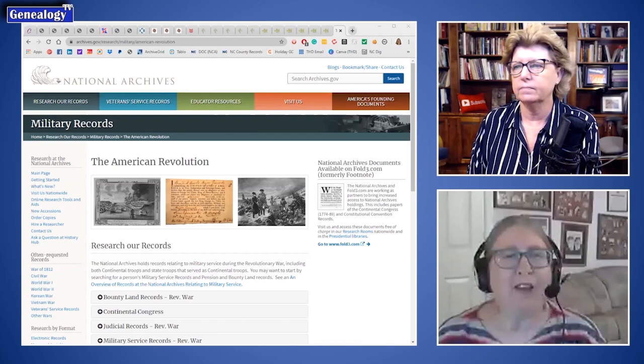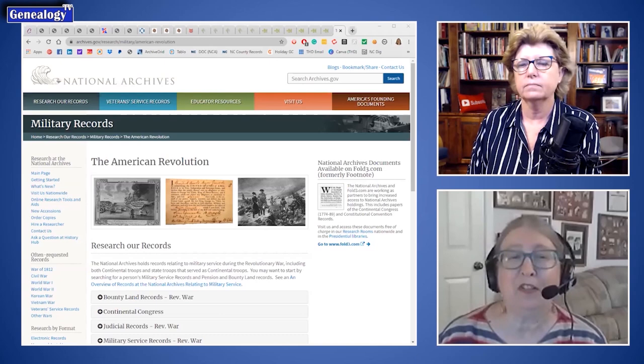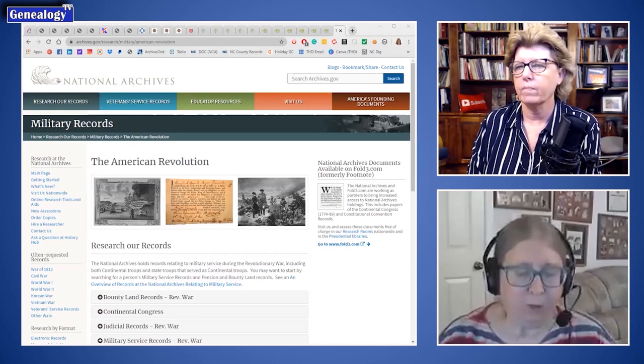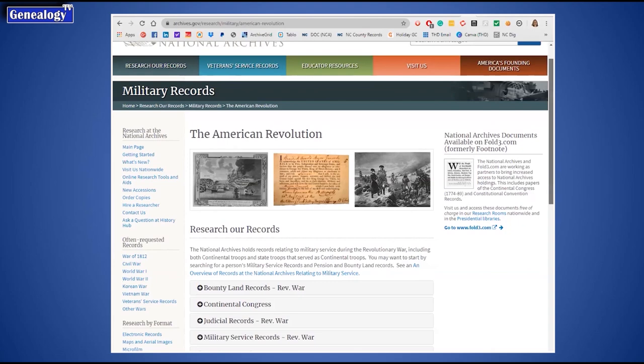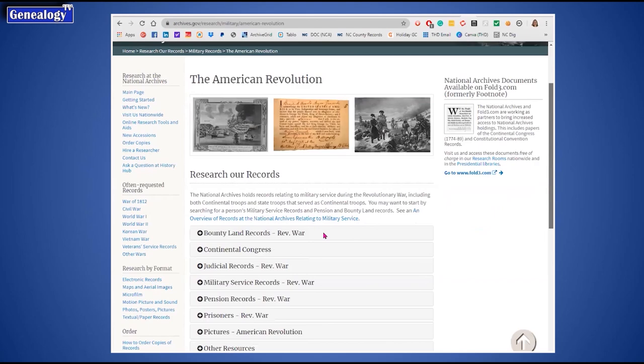Let's start with the National Archives military records page for the American Revolution. This is where a lot of the records people are seeking for the Revolutionary War are housed, though it's not necessarily the place that most of us access these records nowadays. It's a great finding aid, and it covers differing categories of records — pension records, bounty land records, et cetera. Each of these tabs will give you more detail.